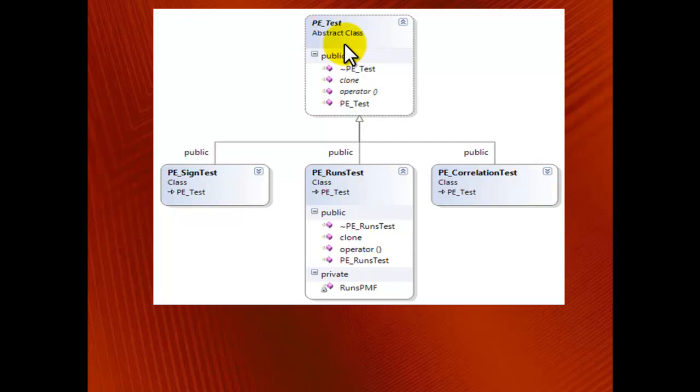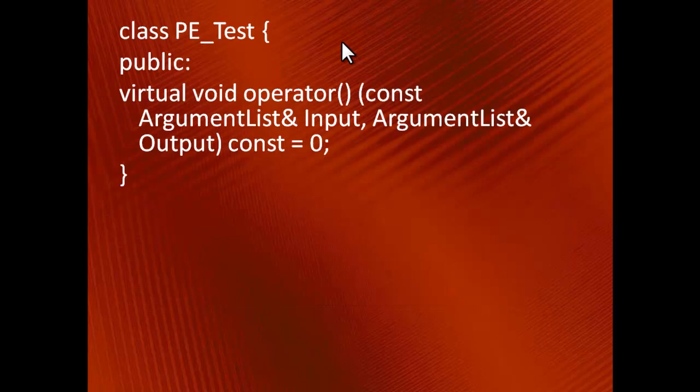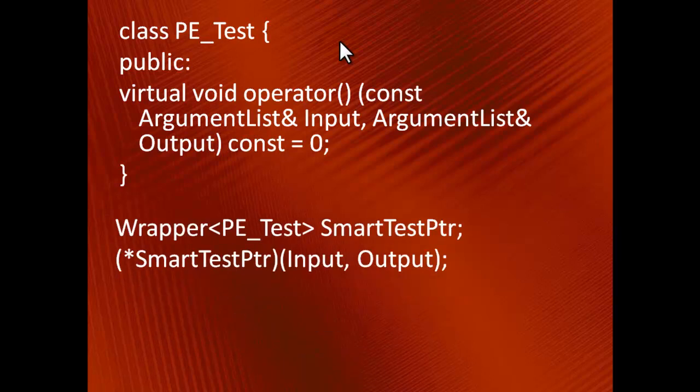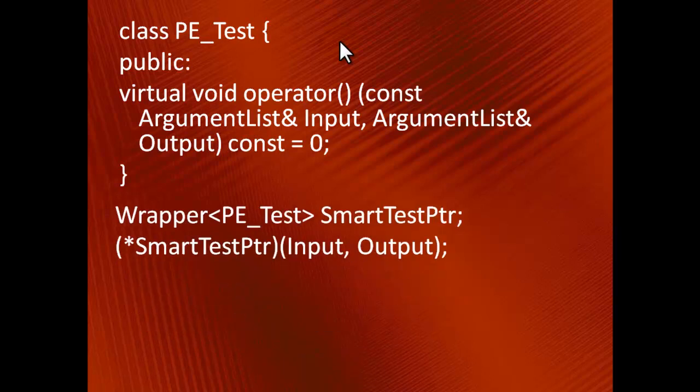In this project, this can be illustrated as follows. The function call operator that computes the test results is a virtual function. When we want to compute a particular test, the pointer smartTestPtr can point to any one of the concrete test objects, so this code is independent of the exact object type.